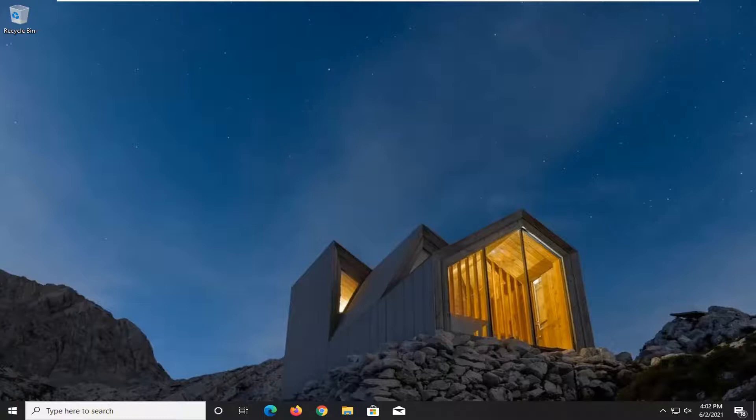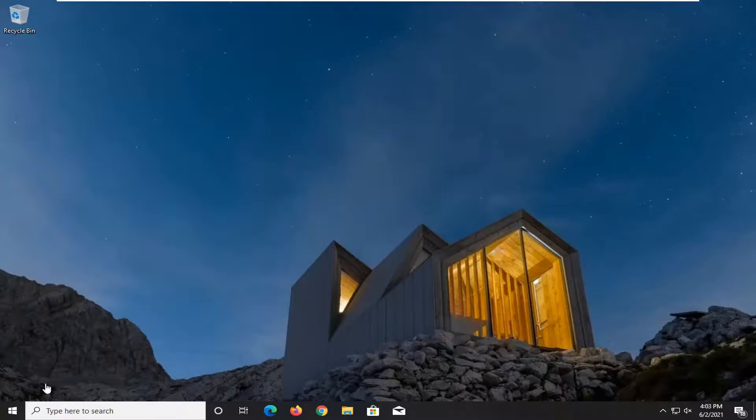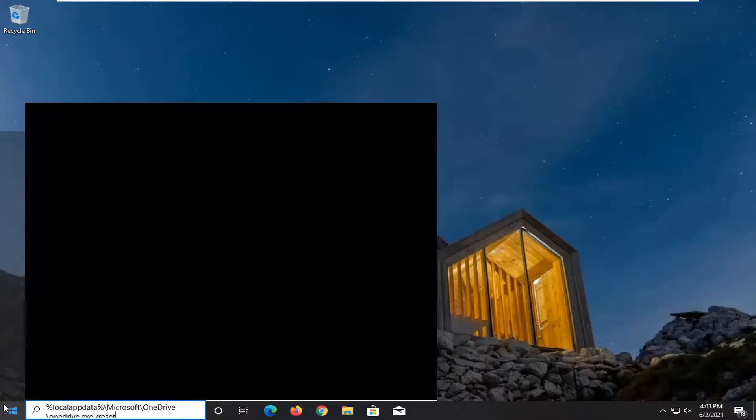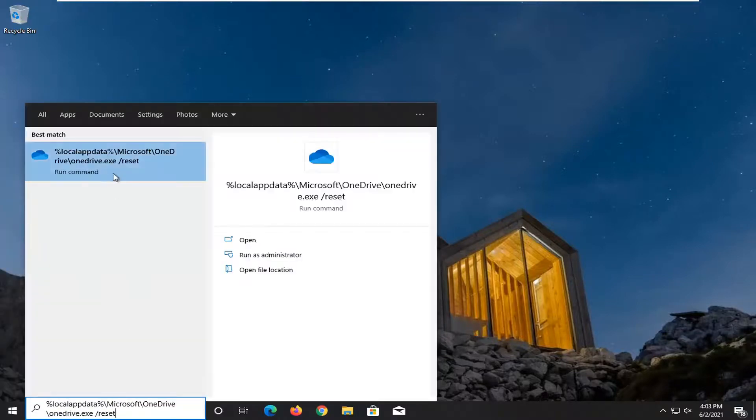So anyway we are about to begin so go and start by copying a path I have in the description of my video. It's a reset path so just copy it, starts with a percent sign, ends with reset and then open up the start menu.